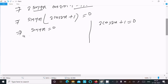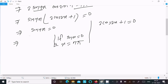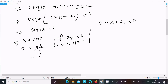So sin4x(2cos2x + 1) = 0. If sin4x = 0, then the general solution is 4x = nπ, which gives x = nπ/4, where n belongs to integers.